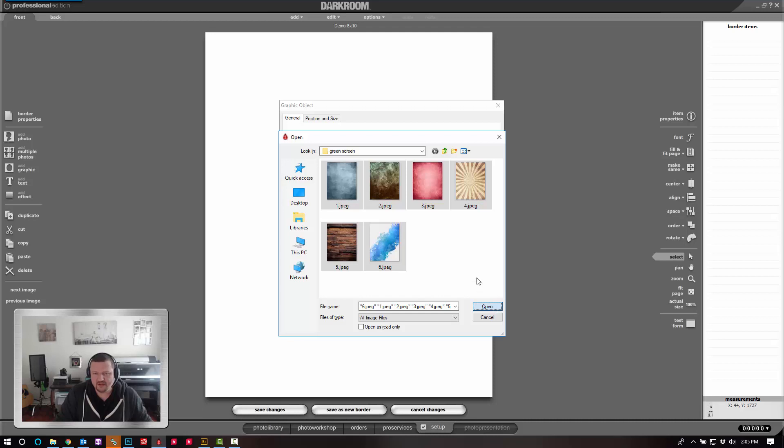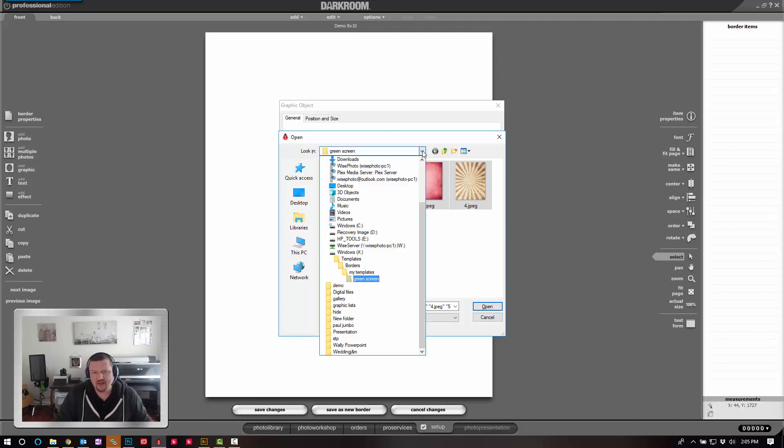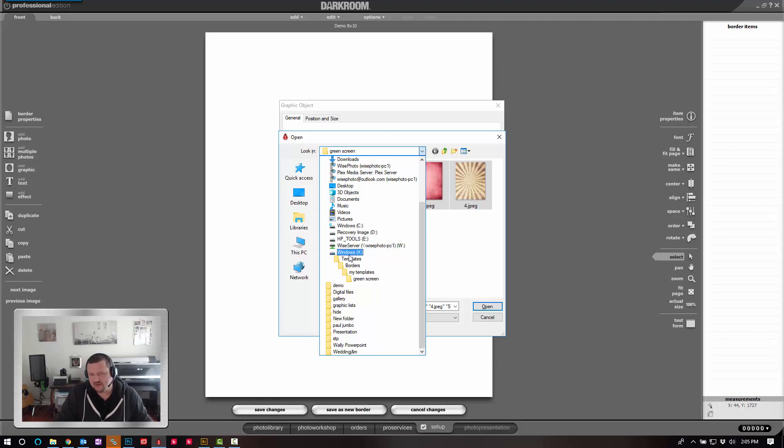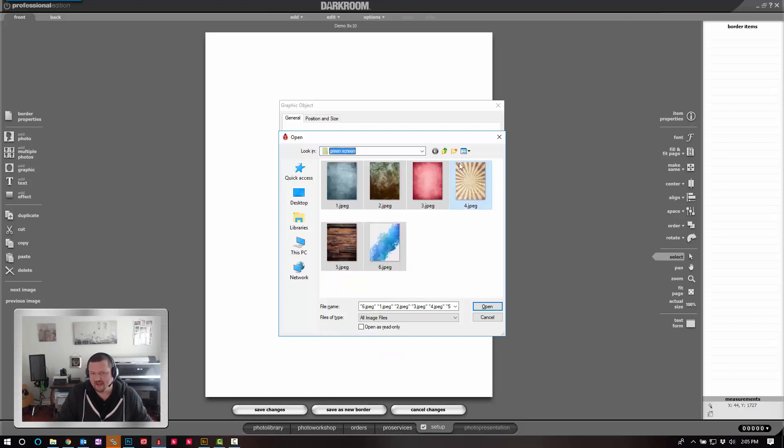It's important to remember, before I click Open, to save these background images to a permanent location. That way, if they're ever moved, they would be lost from Darkroom. So you want to put them where they're going to stay permanently. It's also a good idea to have them all be the same aspect ratio or size.